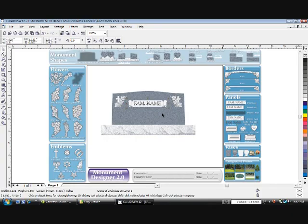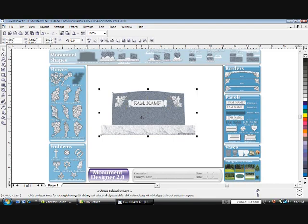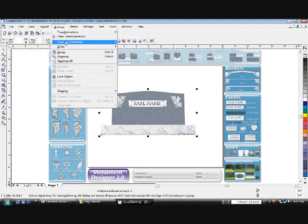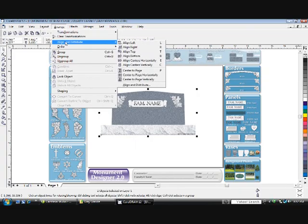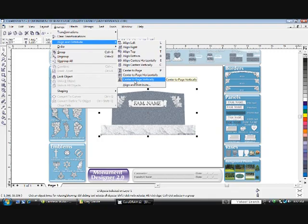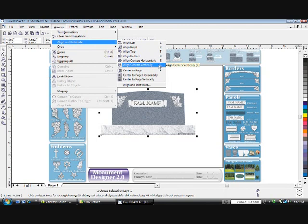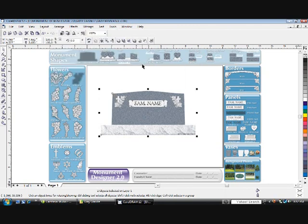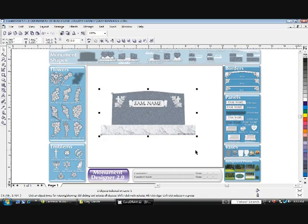Let's align that panel and the name on the Monument so that we know it's in the middle. Since this is already selected, hold down your Shift key and click the Monument. Go to Arrange, Align and Distribute, and align centers vertically. You may also simply hit the C key. Now we know that the panel is in the middle of the Monument.